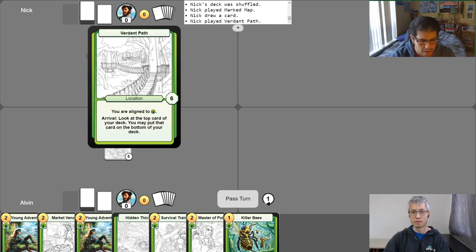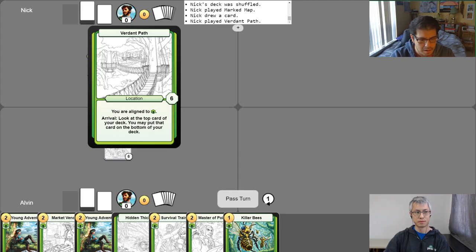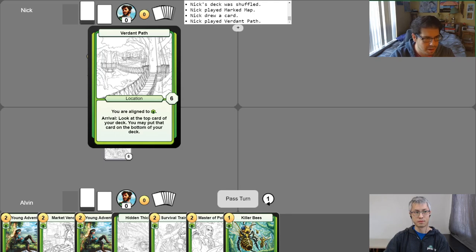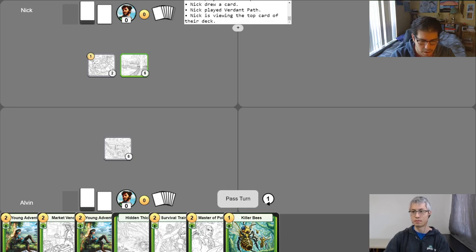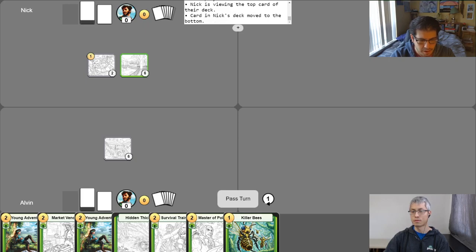Nice. This location has an ability on it. It's an activated ability. And the arrival keyword says that you may do it if it came into play this turn. So I'm going to use it, which in this case is to look at the top part of my deck. Nice. Decide if I would like it. And I may leave it there on top, or I may put it on the bottom. I think this time this is going to the bottom. Nice.